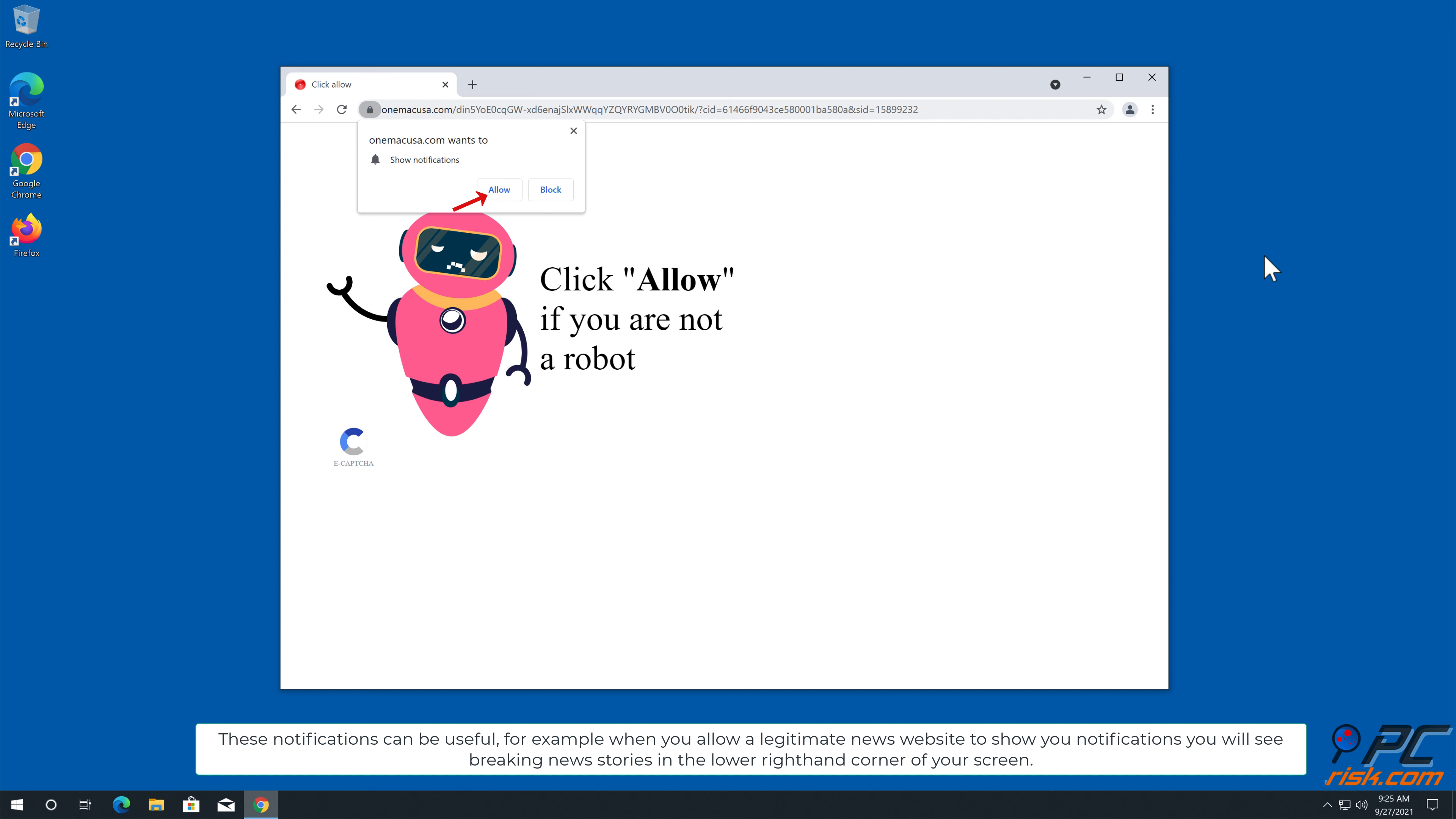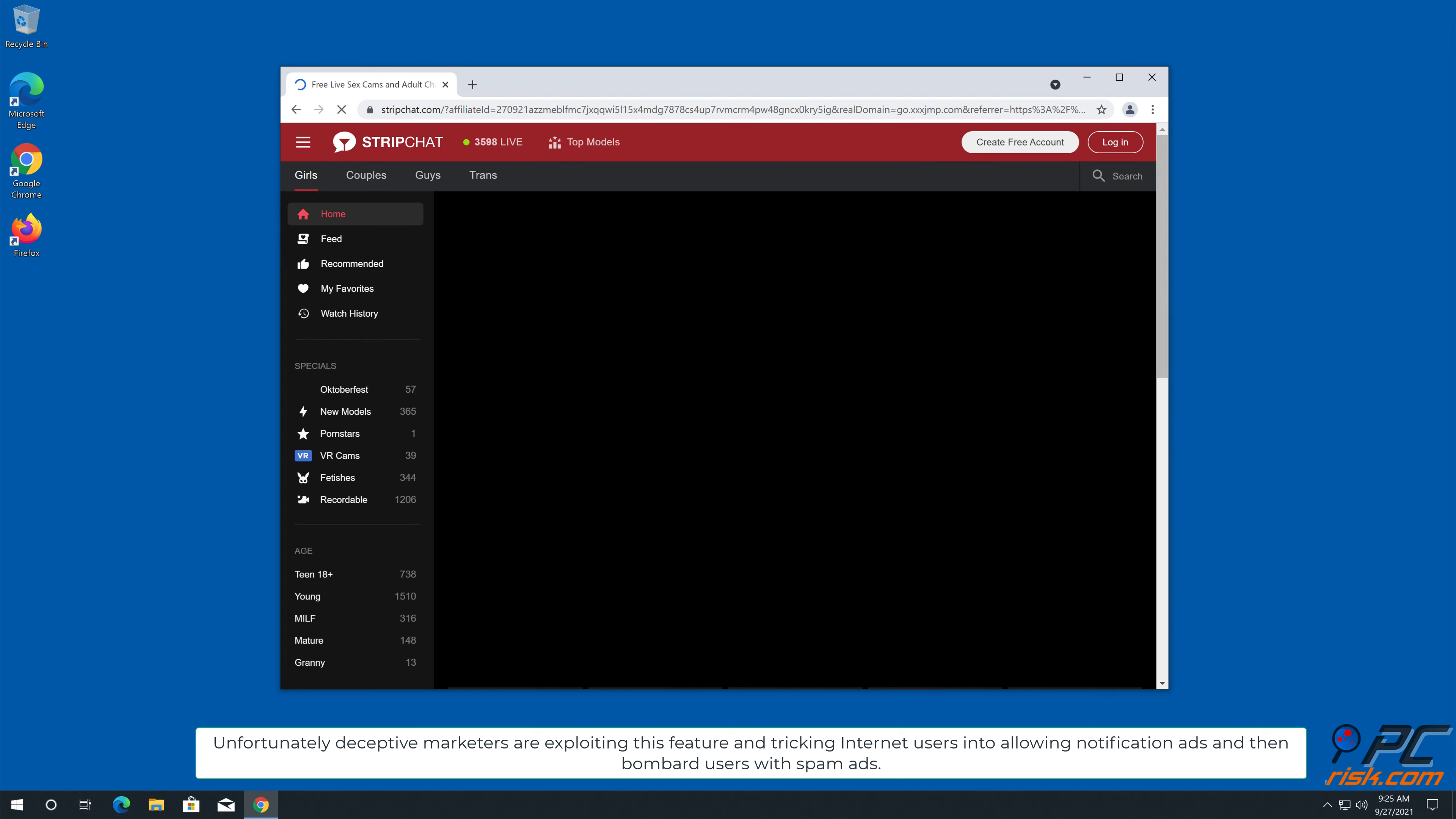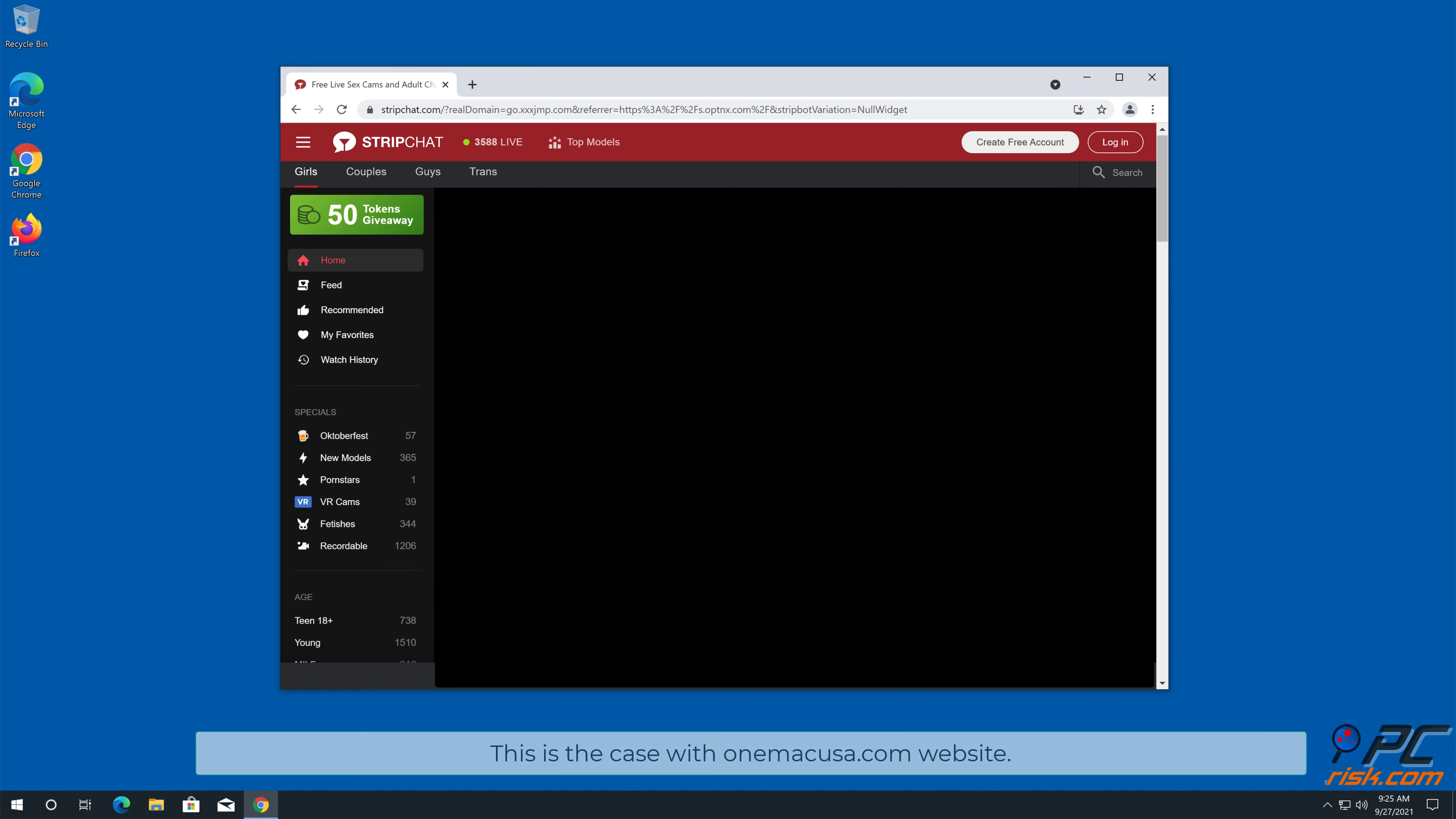You will see breaking news stories in the lower right hand corner of your screen. Unfortunately, deceptive marketers are exploiting this feature and tricking internet users into allowing notification ads and then bombard users with spam ads.